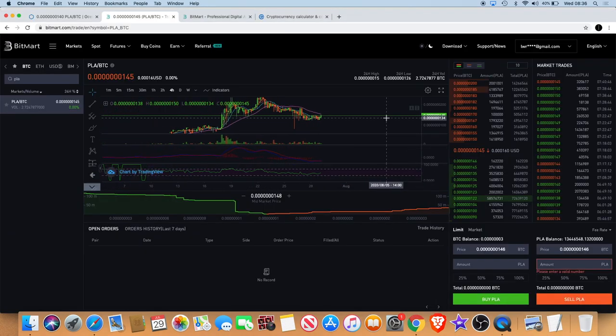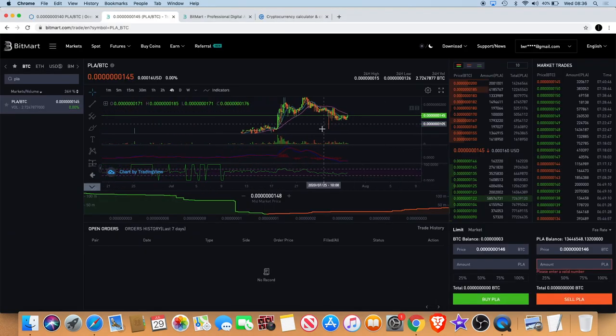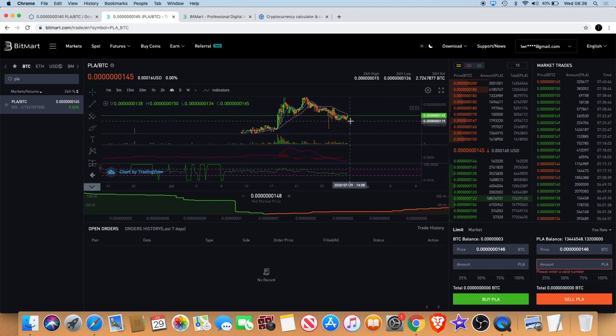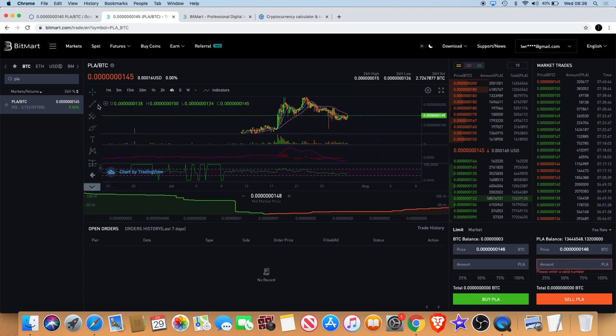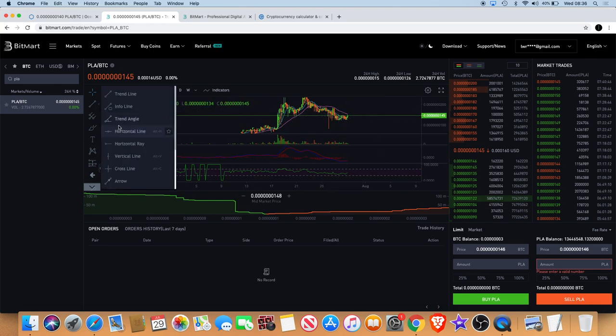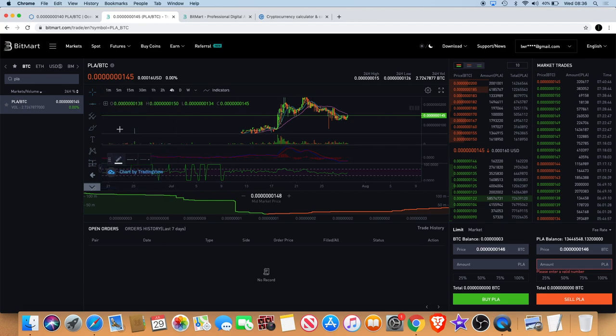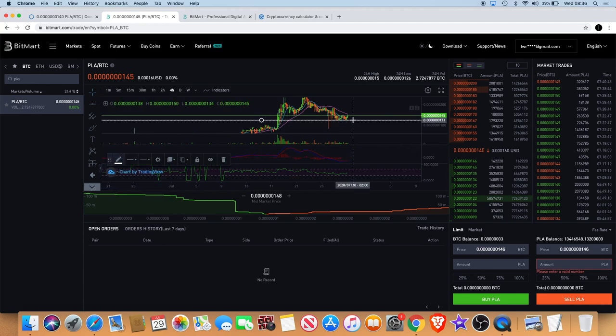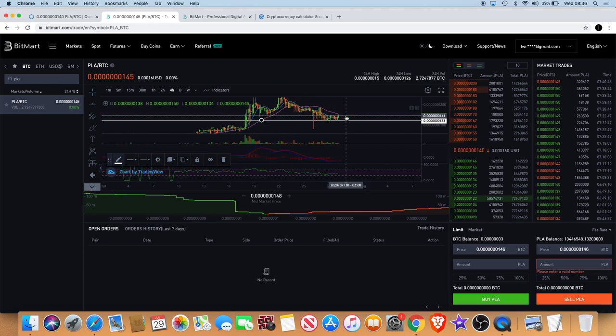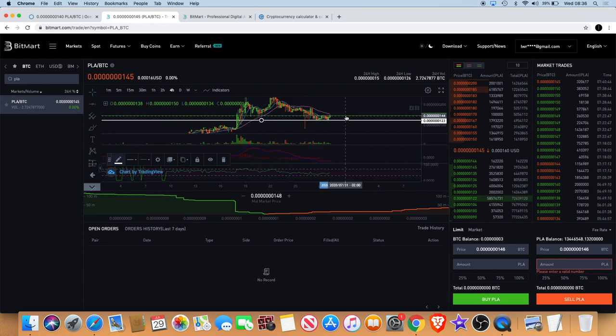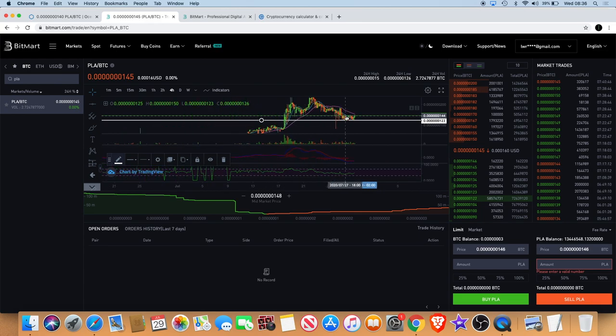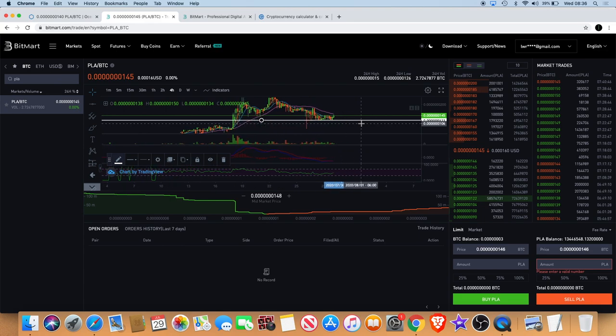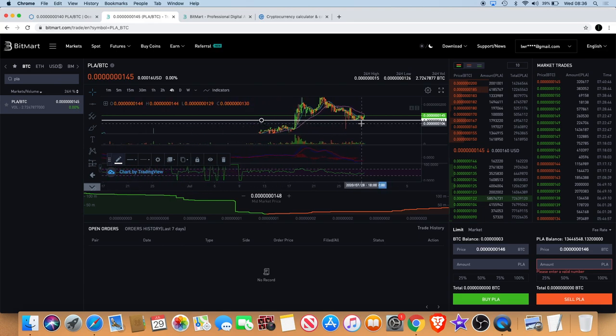And when people are considering altcoins at a price point like Player, with the chart finding support around this level, let me just mark that out for you. With the chart finding support around this level, it does look like a good place to buy.